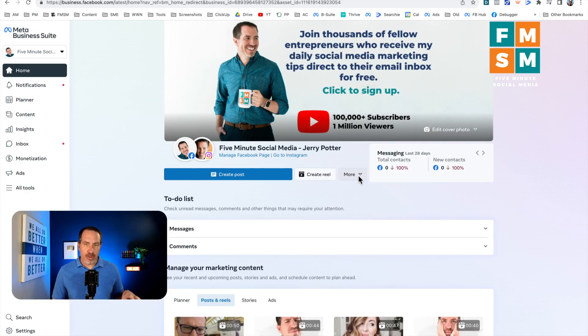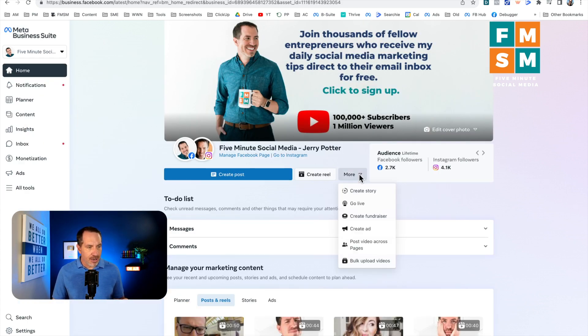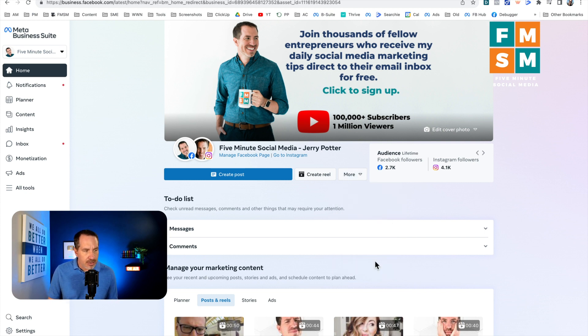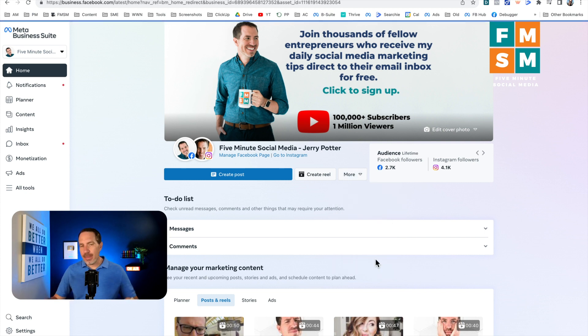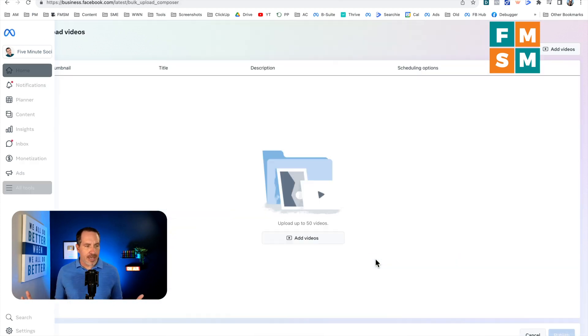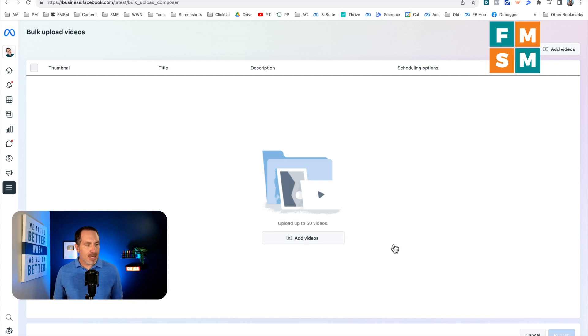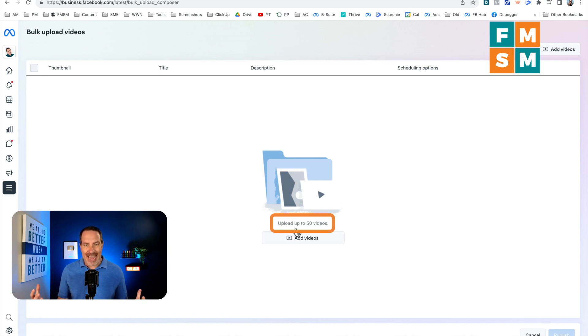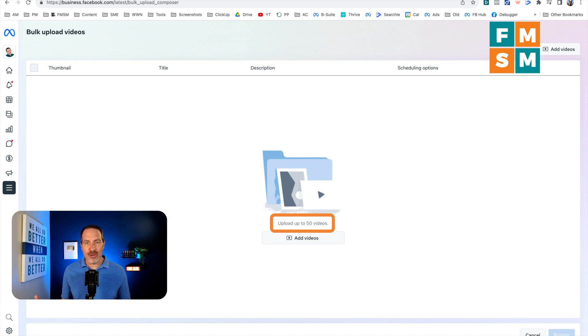We're back here on meta business suite. And if I click more here and go down to bulk upload videos, if you created a bunch of content, you're batch uploading it and things like that, you can come here and you can basically upload up to 50 videos at once. So then you can take those and then turn them into the actual post that will have the videos massive time saver. If you create a lot of videos on Facebook.